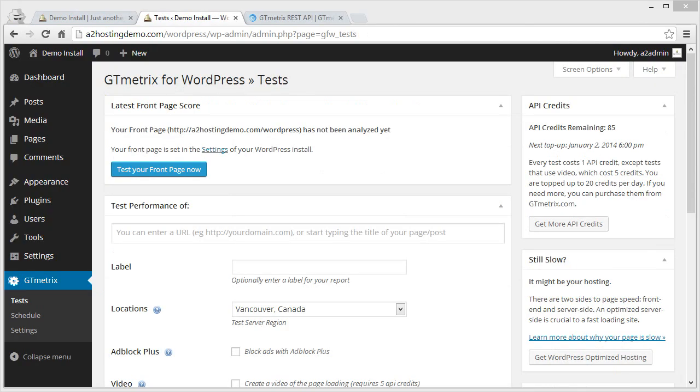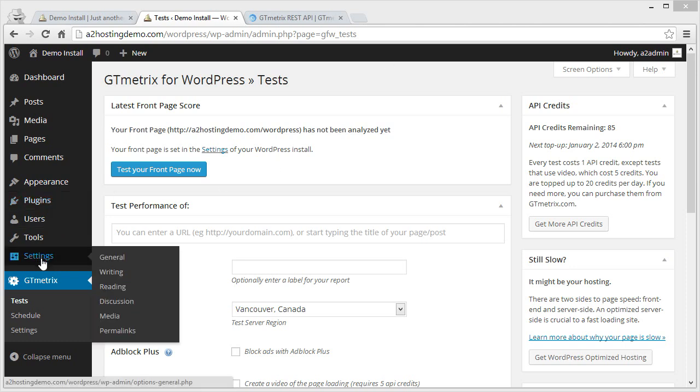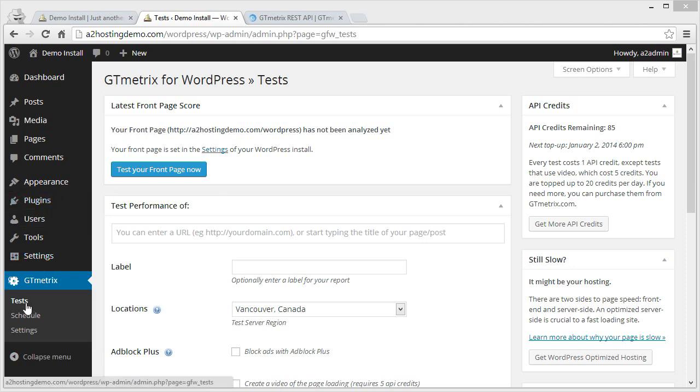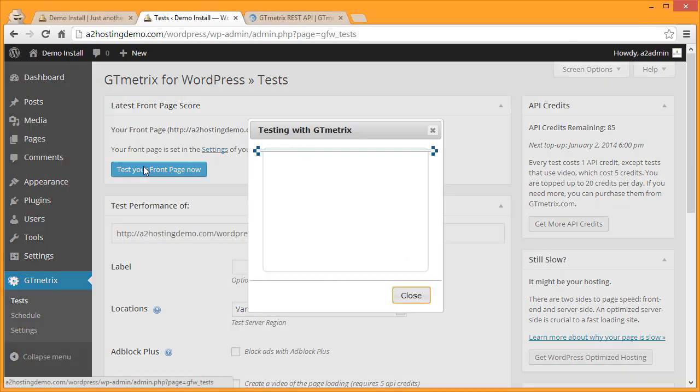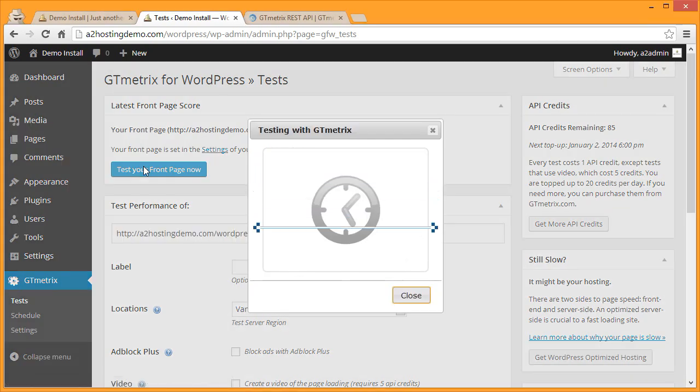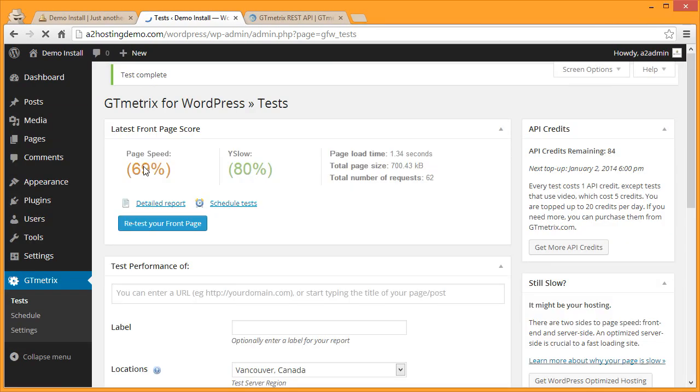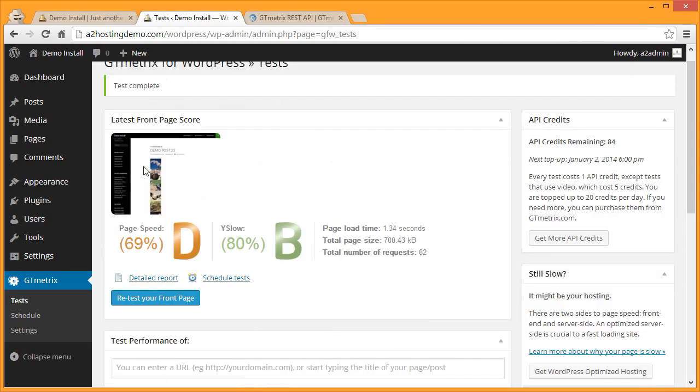Once you've entered your API key, when you click on GTmetrix on the left menu you'll now be able to click on Tests. Here we can test our front page of our site and see exactly how well it's performing. Click Test Your Front Page Now to begin the test. Once the testing is completed the results will be displayed. In this instance our PageSpeed is a D and our YSlow is a B, so we have a little work to do.